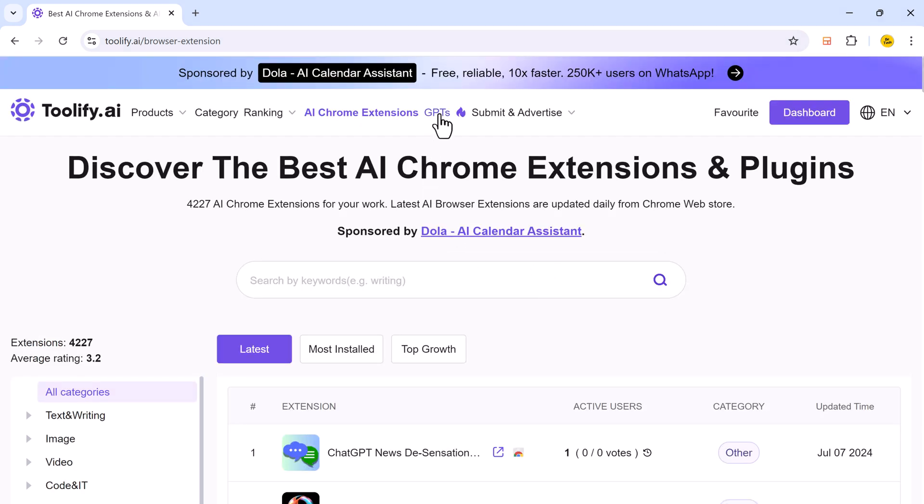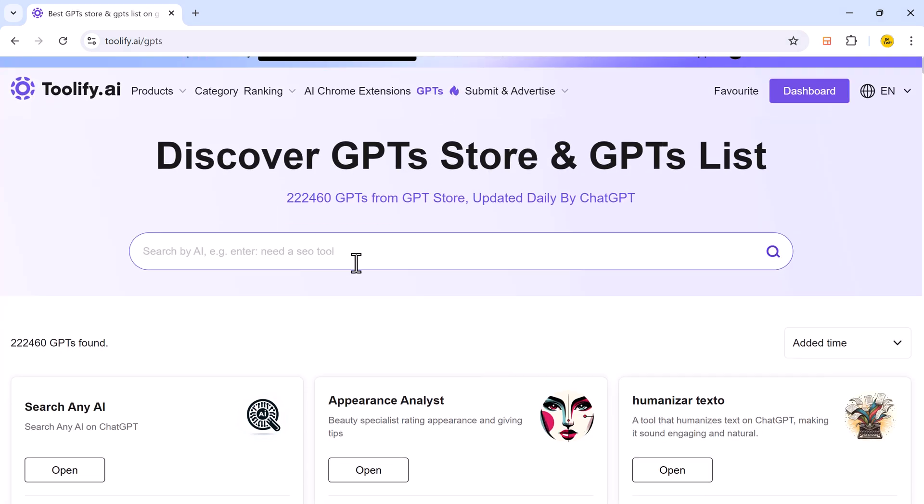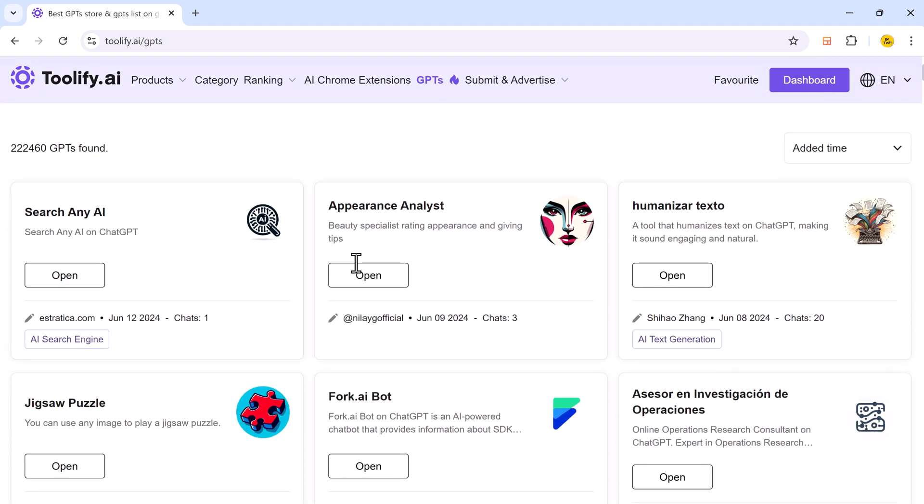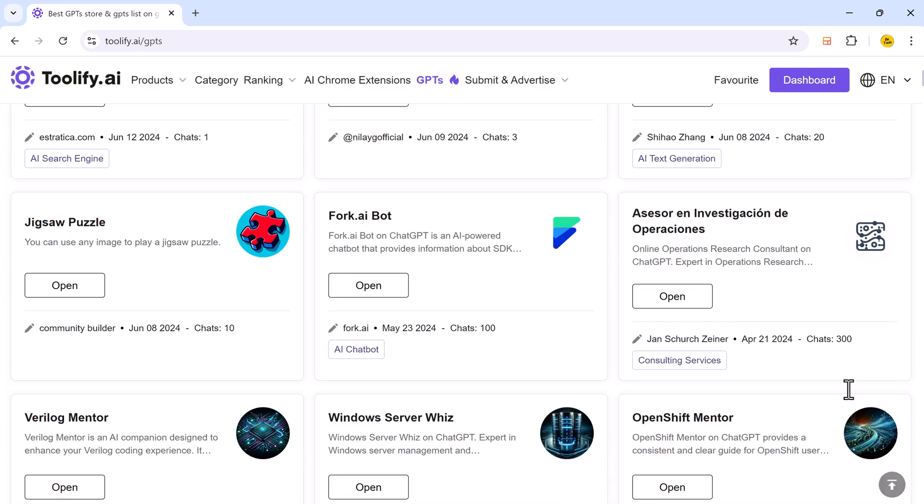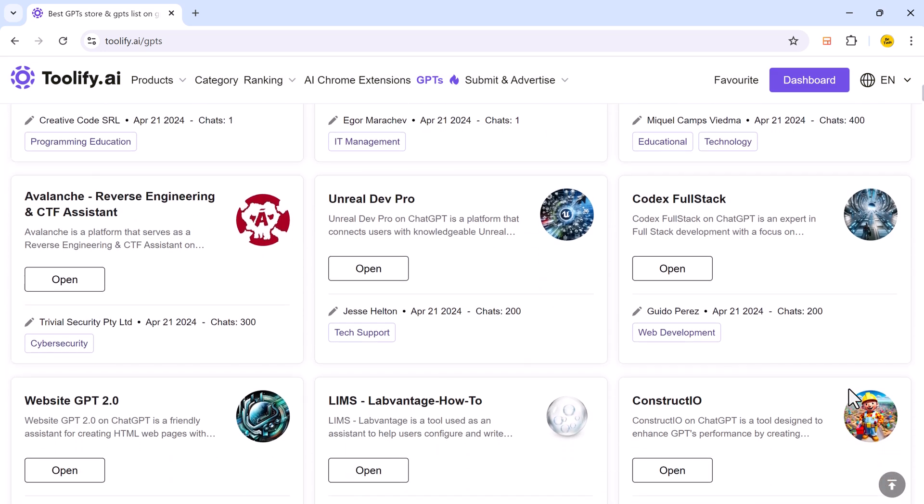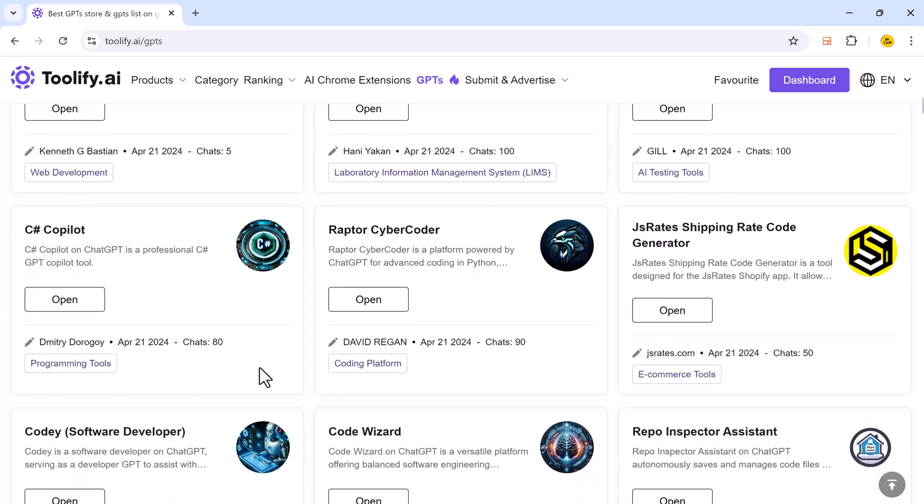The GPTs list provides a comprehensive directory of generative pre-trained transformers. Helping users find and compare different GPT models to suit their needs efficiently.